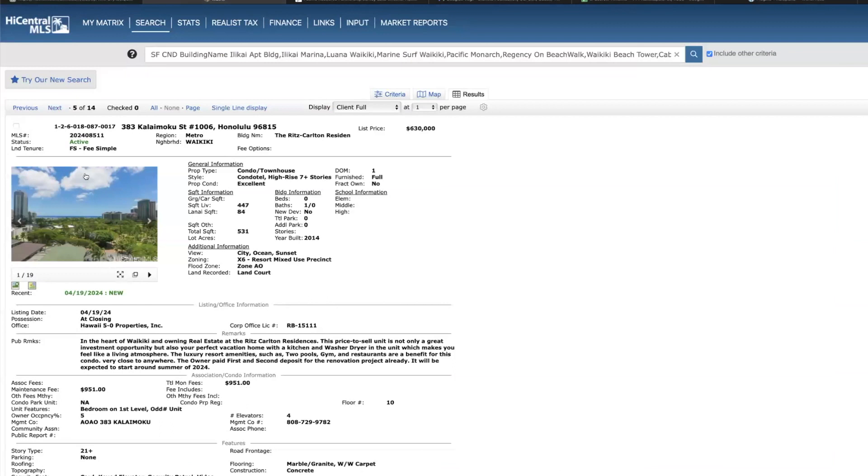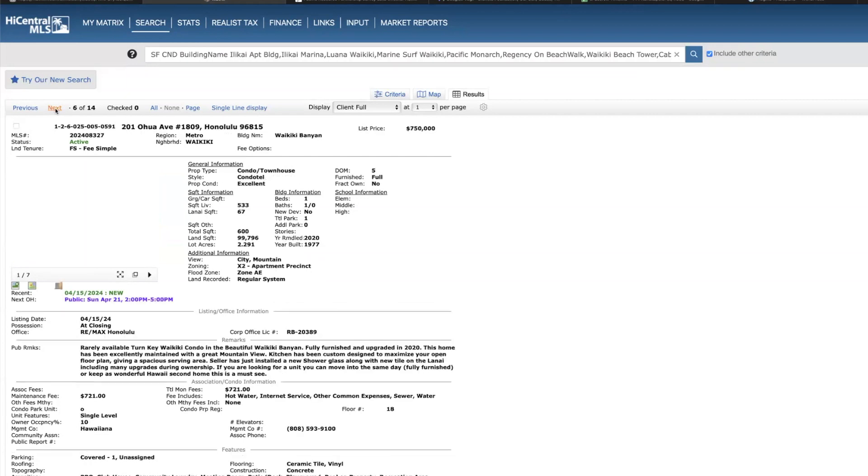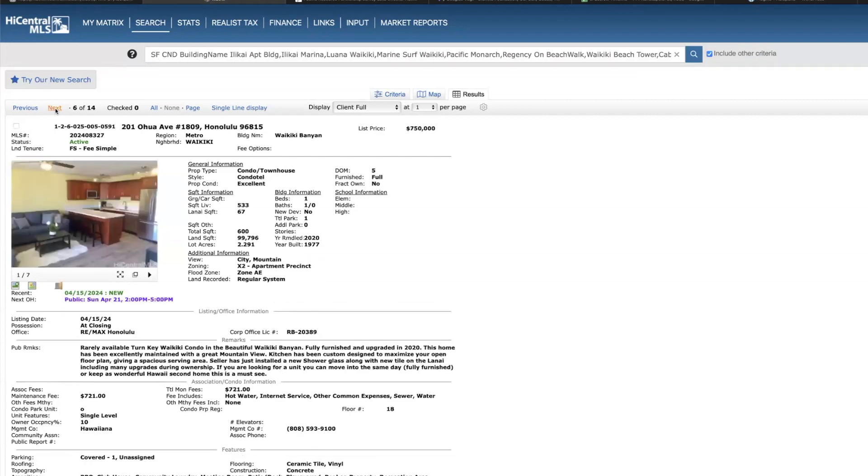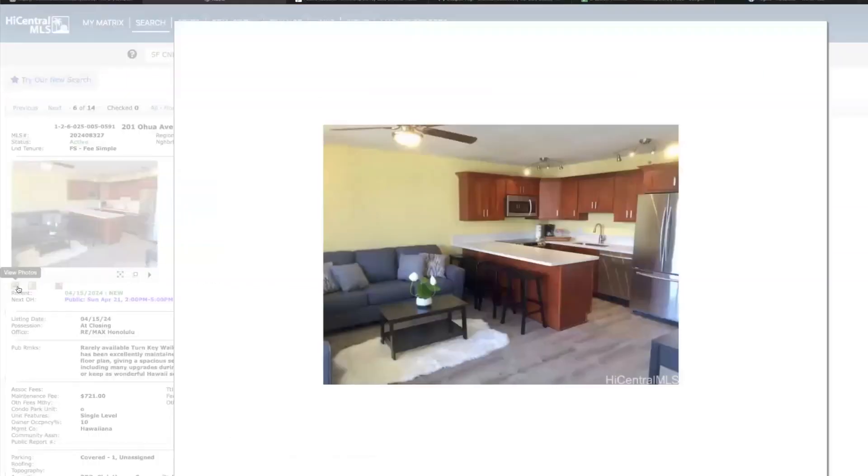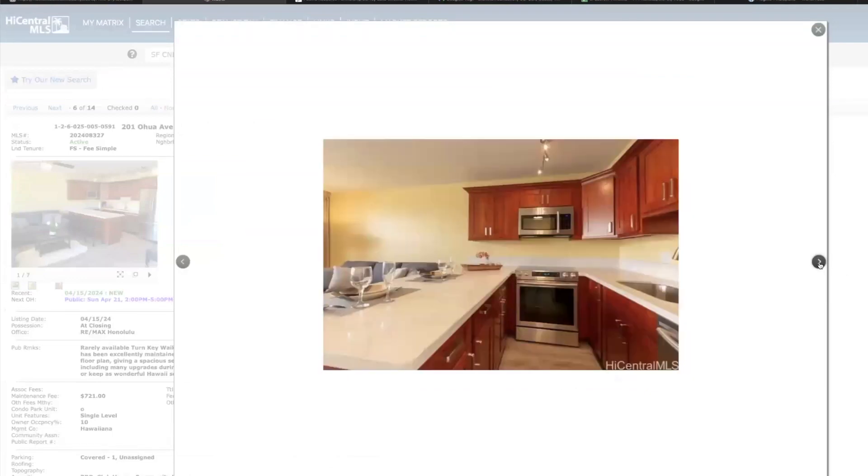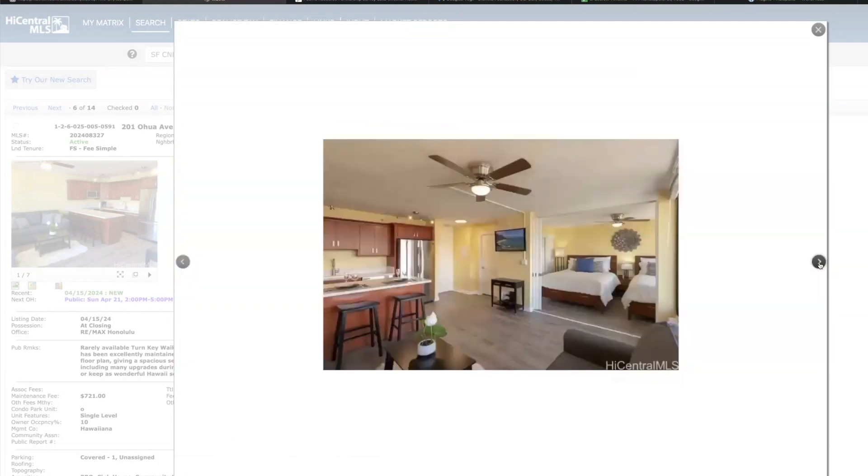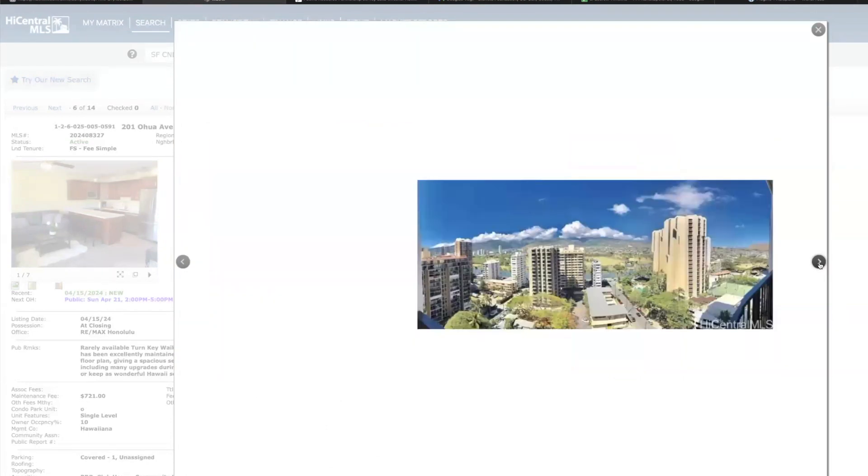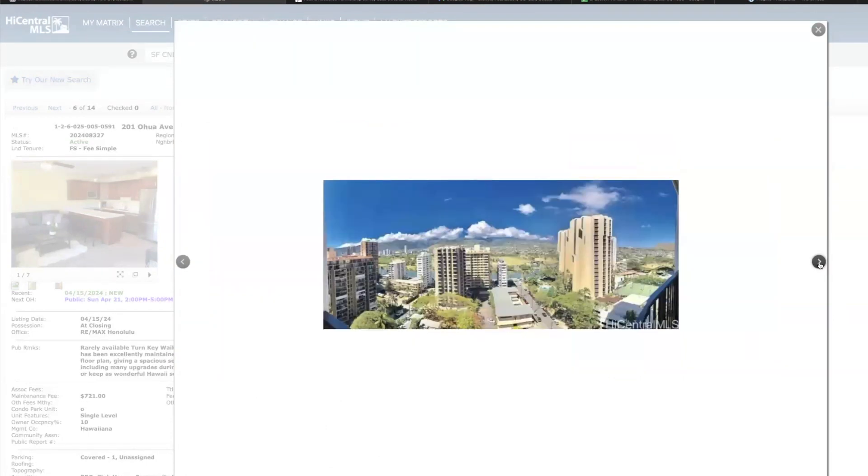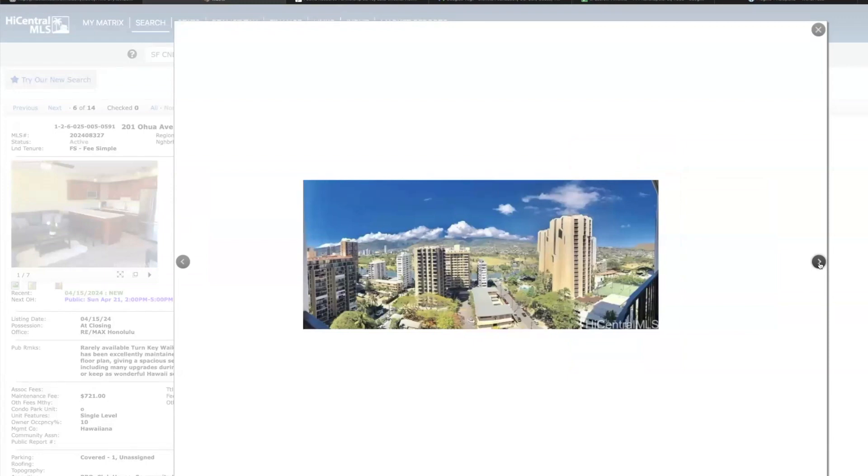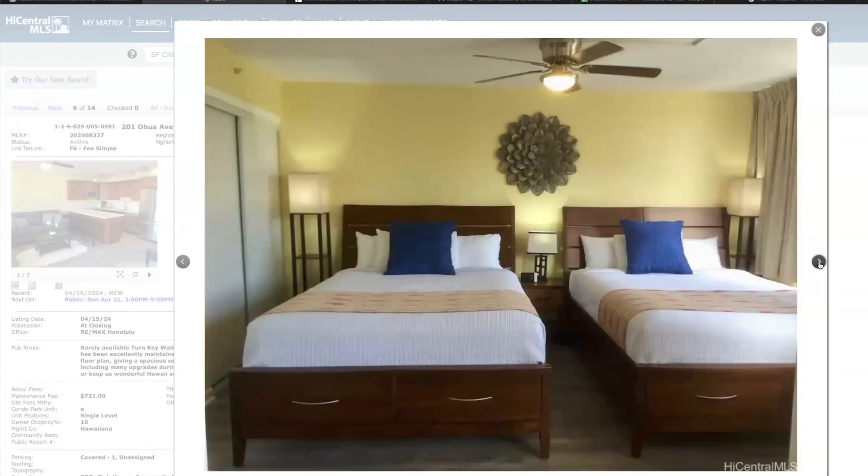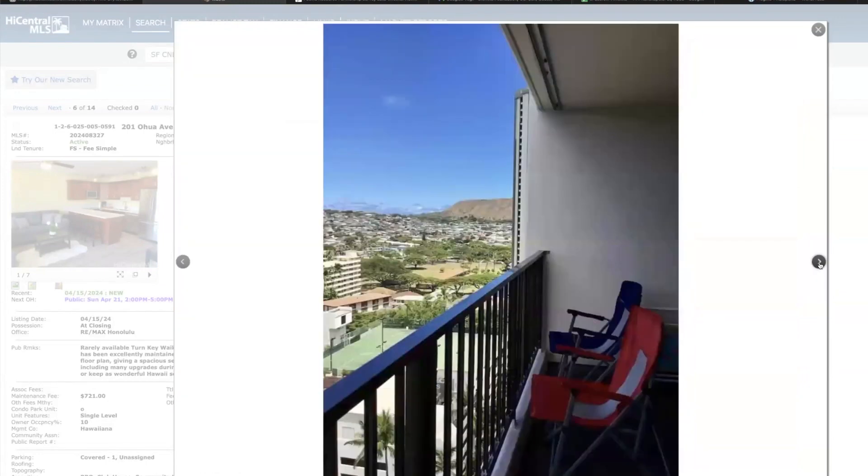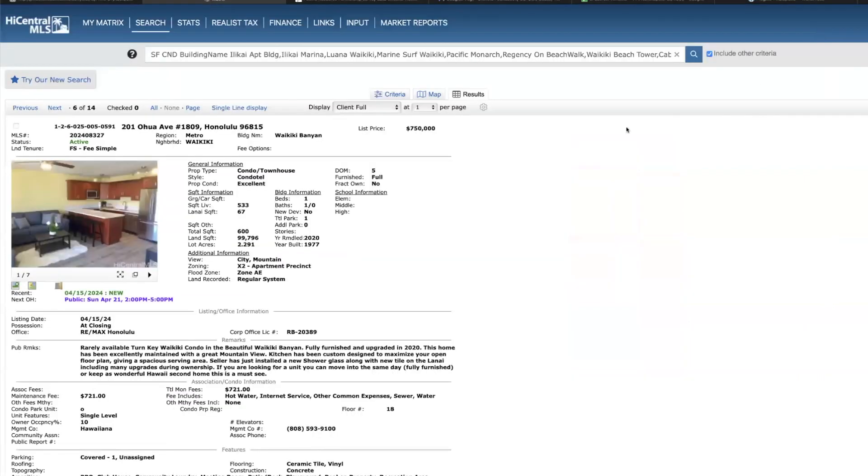Waikiki Banyan, this is a one bed one bath, comes with parking, 533 square feet on the 18th floor priced at 750. You can see not the best photos here, haven't been in this unit, looks pretty quality. It's priced on the high side based on the comps, but inventory is very low at Waikiki Banyan. And I wouldn't be surprised, I wouldn't want my client to pay 750, but I wouldn't be surprised if someone did make an offer around that price.